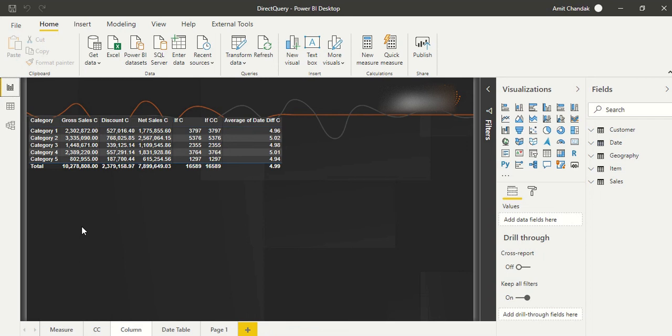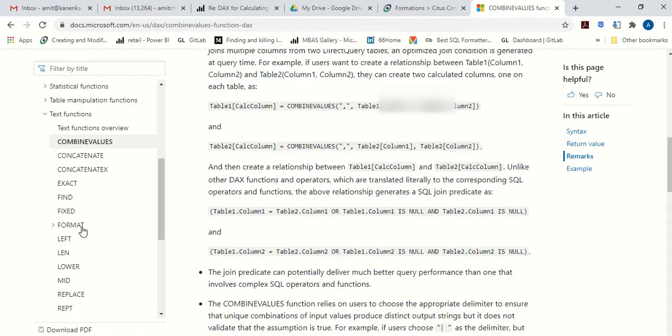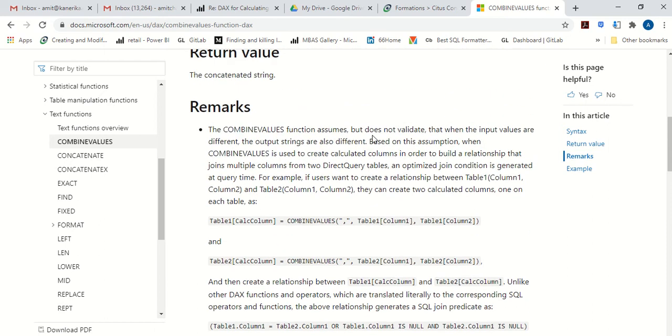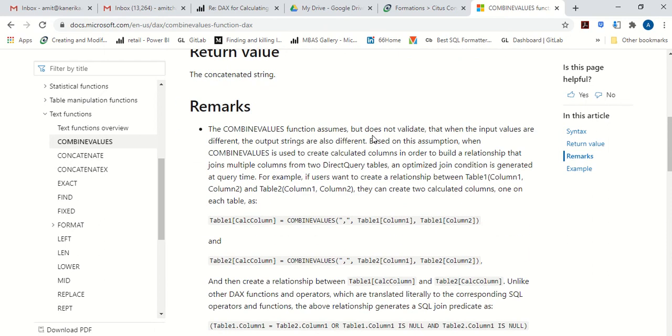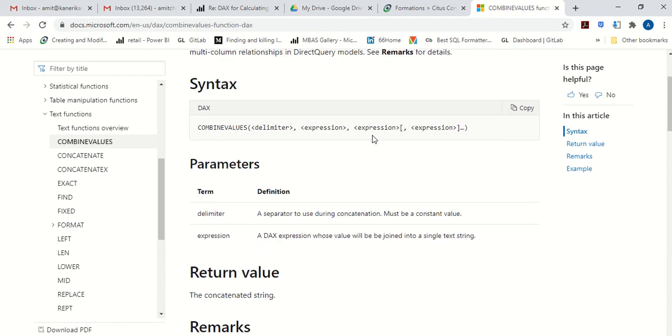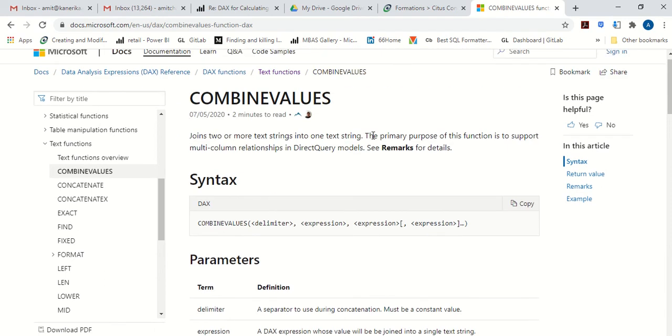Hello and welcome to this video. In this video we'll continue our discussion on DirectQuery. Now in case of DirectQuery you have an exclusive function, Combine Values. What does this Combine Values do? Basically, Combine Values can actually combine one or more than one column and you can use that in joins, and this is exclusively for DirectQuery.